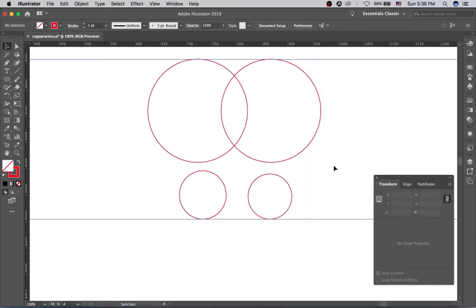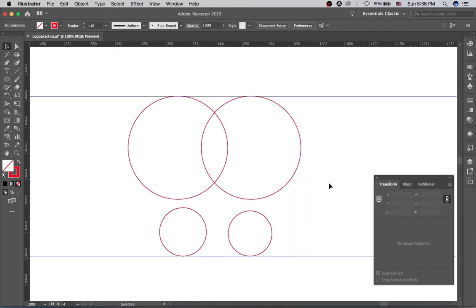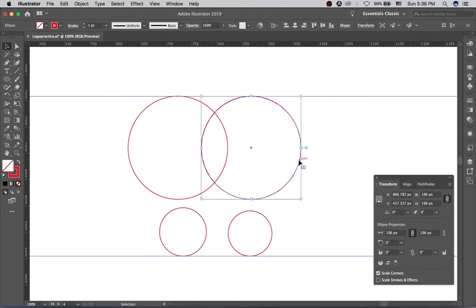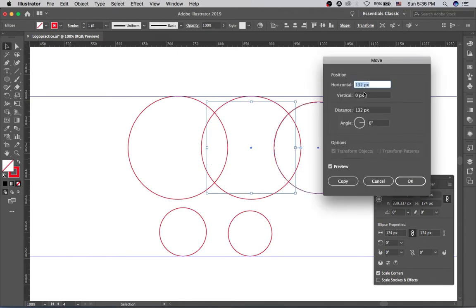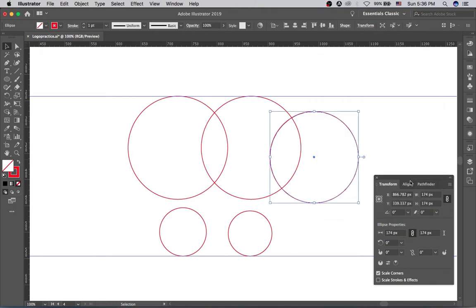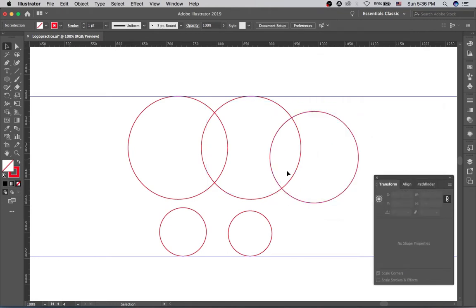Next, we're going to create the circle needed for the bite in the apple. Make a copy of this circle, set the reference point, and scale it down to 174 pixels. Then hit Enter on the keyboard to move it to a position of 124 pixels horizontally by 16 pixels vertically. That's the bite shape needed to form the Apple logo.